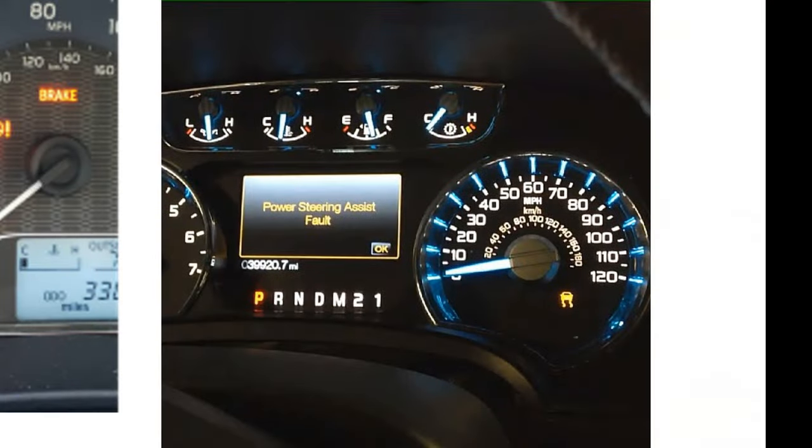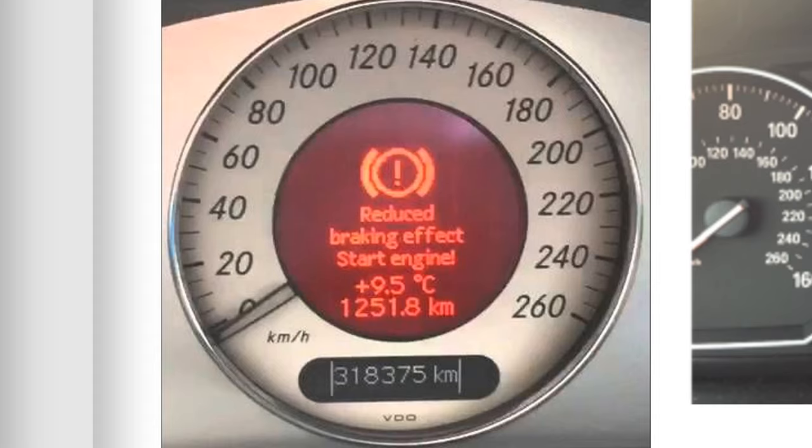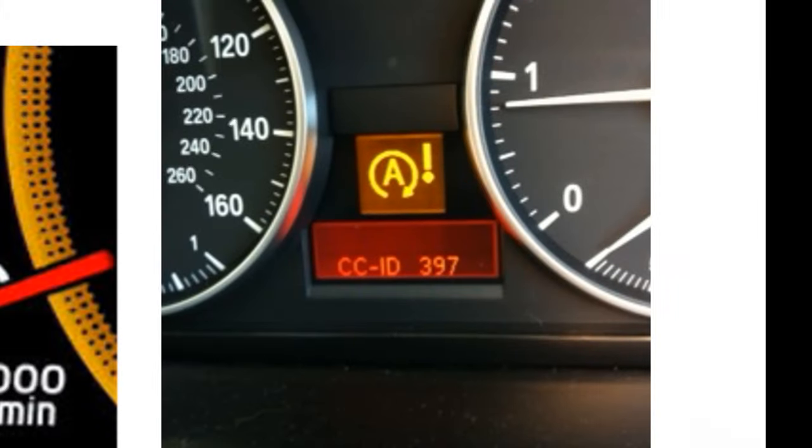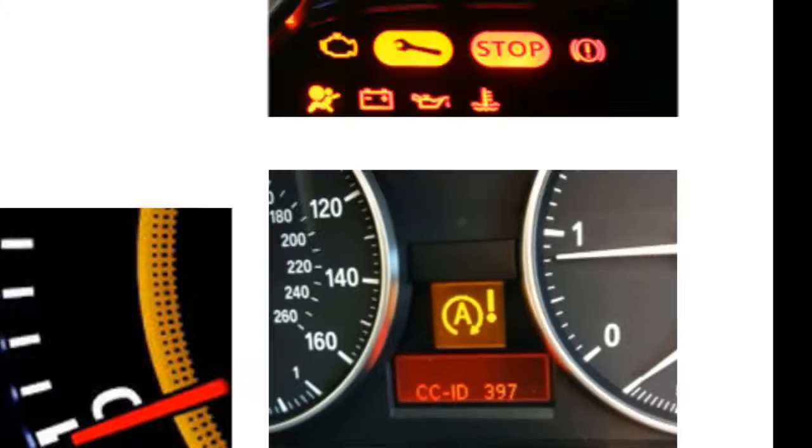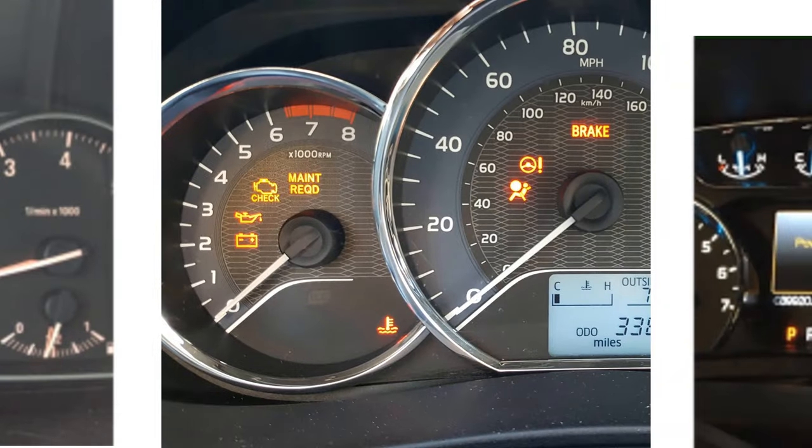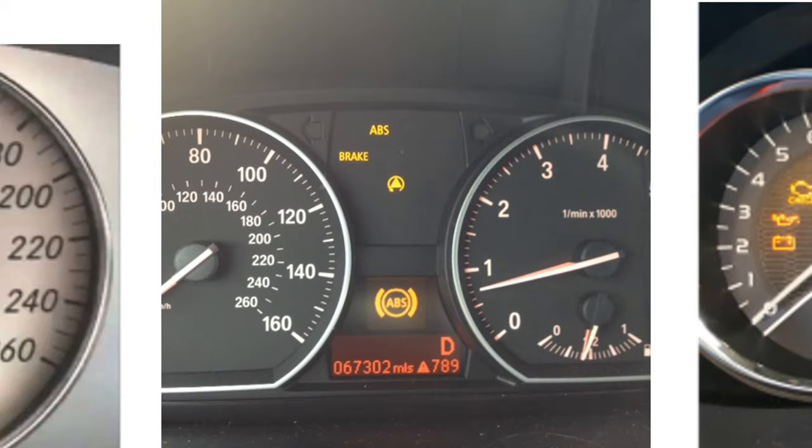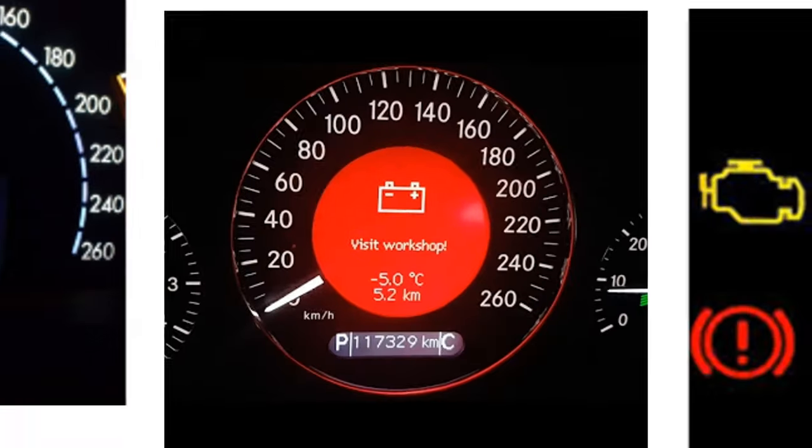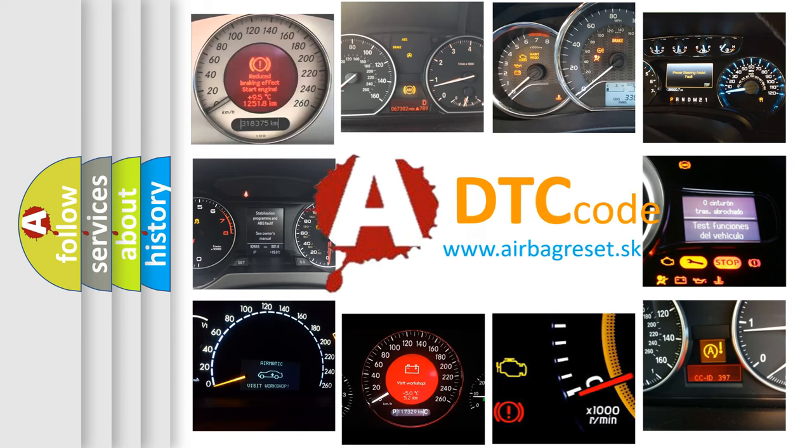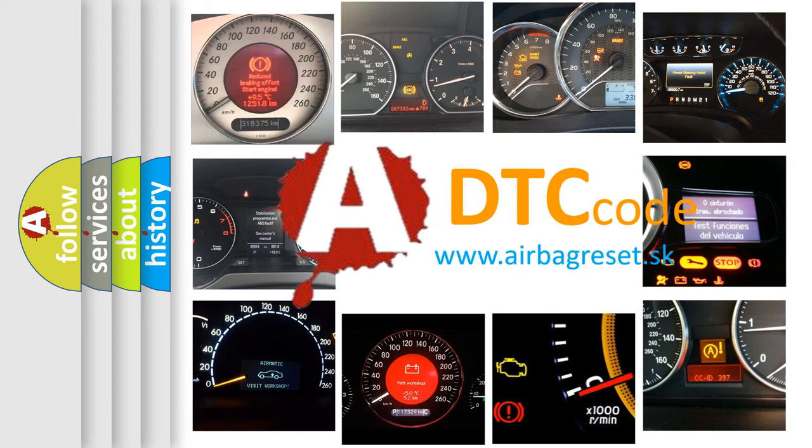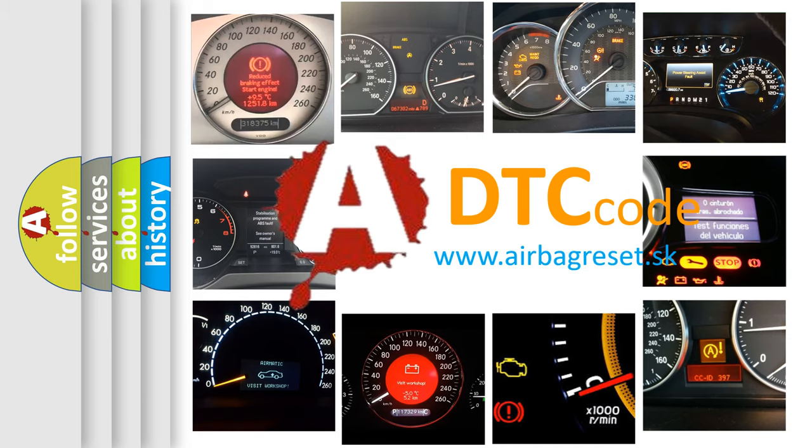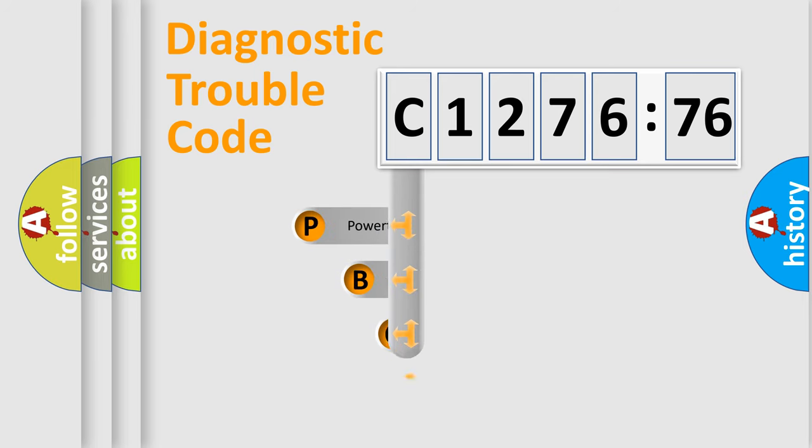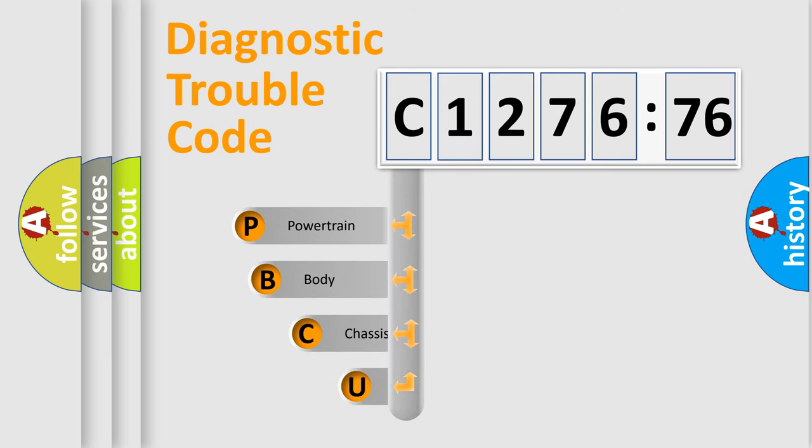Welcome to this video. Are you interested in why your vehicle diagnosis displays C127676? How is the error code interpreted by the vehicle? What does C127676 mean, or how to correct this fault? Today we will find answers to these questions together. Let's do this.